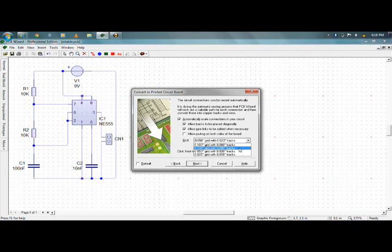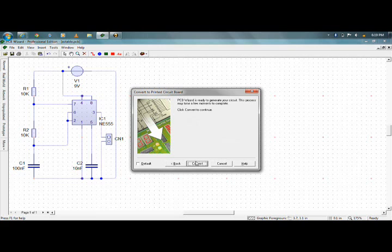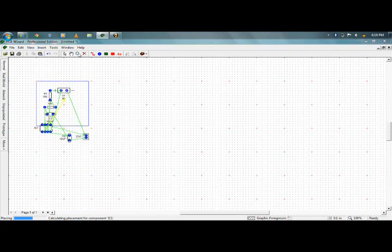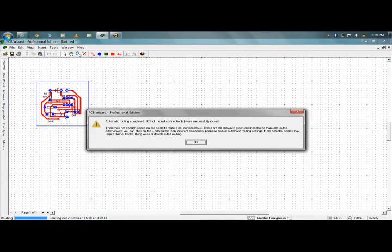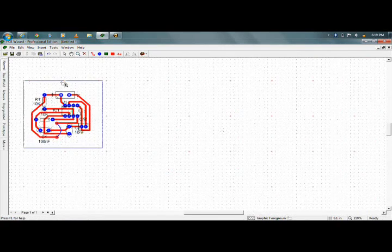I especially go for 0.100 inch grid with 0.040 inch tracks. Next, then automatically remove unnecessary copper. Next, then Convert. Here goes your circuit — here goes your layout.